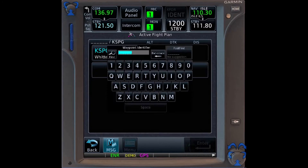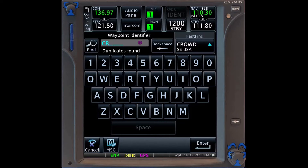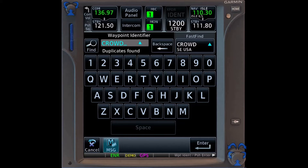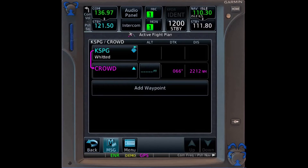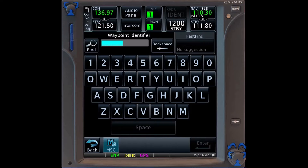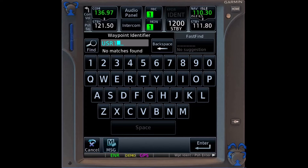We start at Albert Whitted and add Crowd intersection, then create our user waypoint. We'll first name it — it doesn't matter what we name it, so I'll just call it user1.